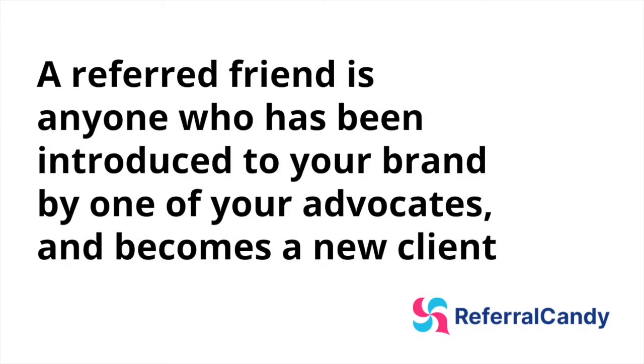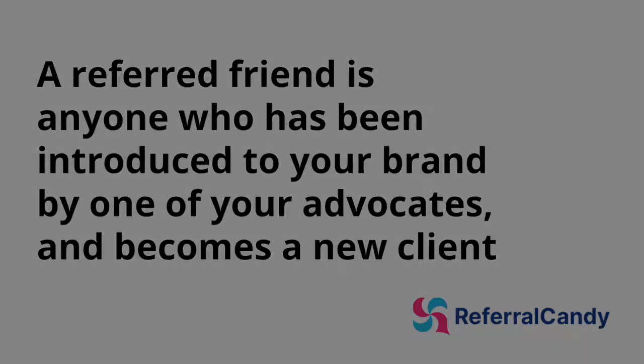On the other hand, a referred friend is anyone who has been introduced to your brand by one of your advocates and becomes a new client.